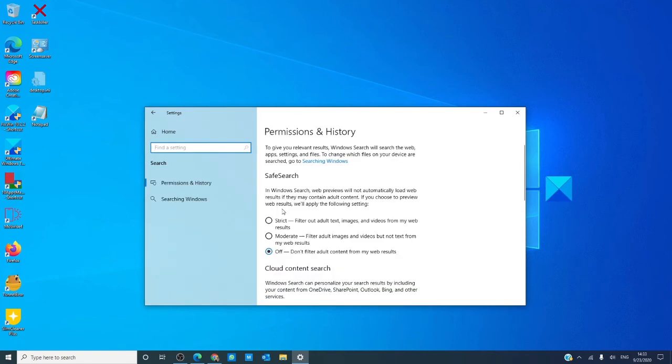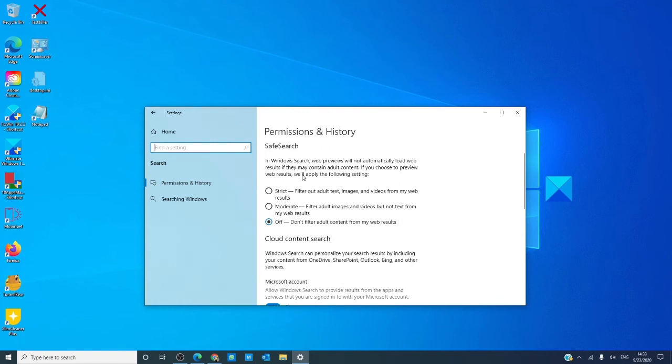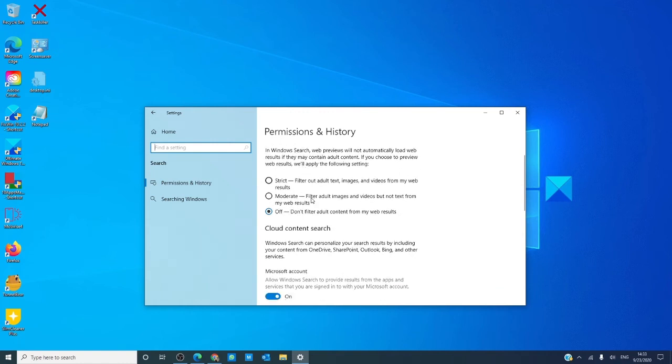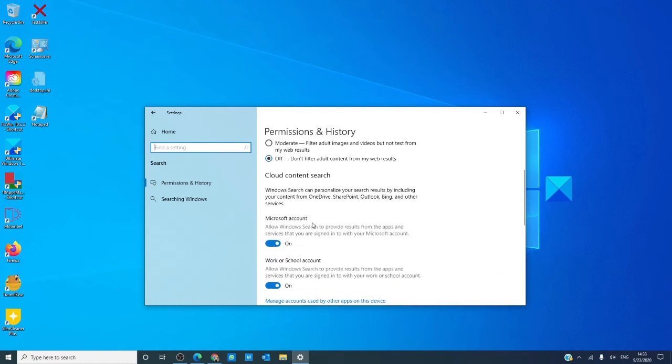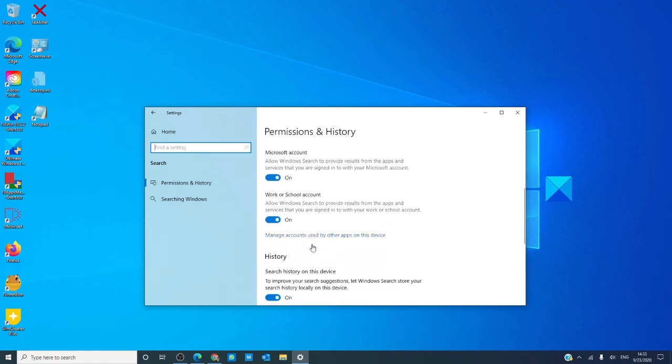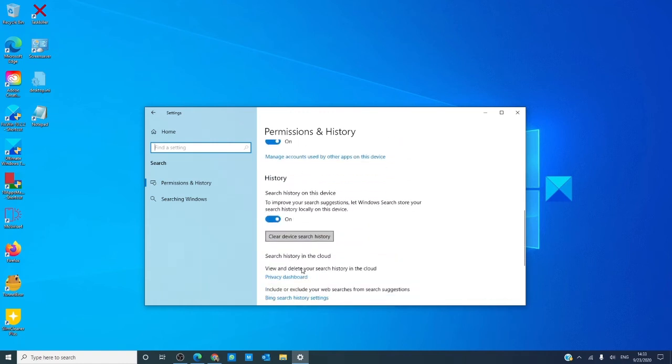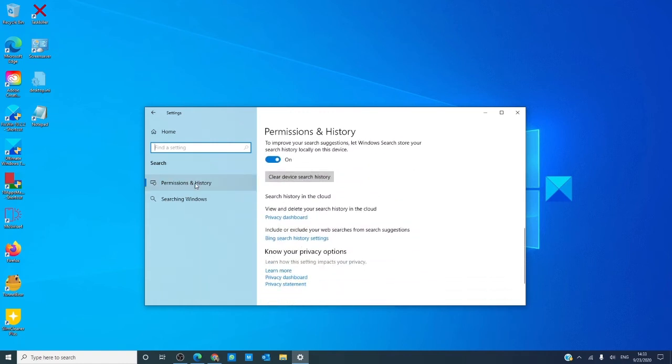In search, you can set up how you handle safe search, content search, history, permissions and history, and how you search Windows.